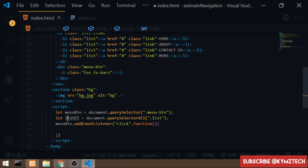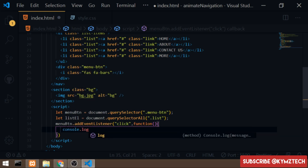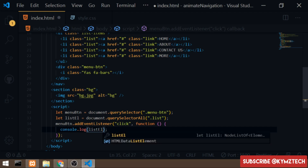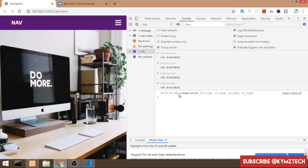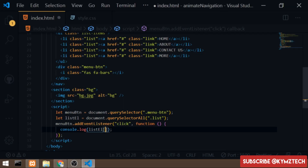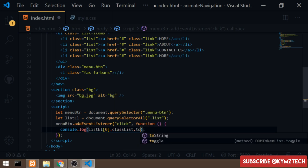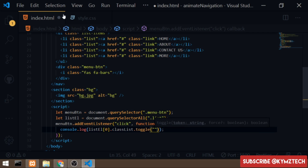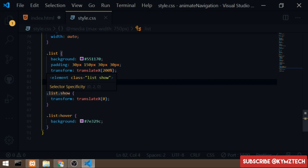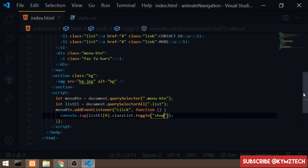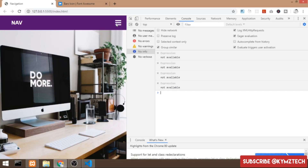The querySelectorAll returns a NodeList of all list items. Inside the click handler, I'll access the first list item and call classList.toggle with the 'show' class. Clicking the button shows just one element transitioning in, so I need to handle all items.